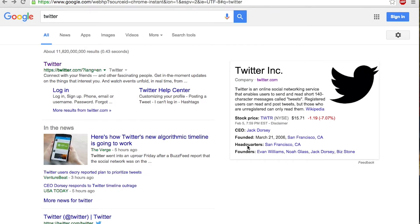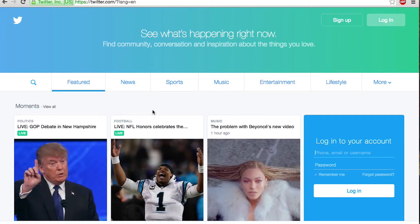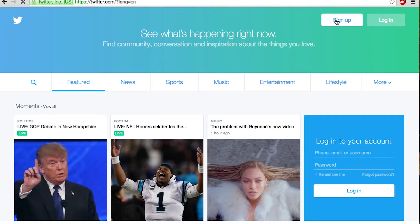Starting out, go into your main browser and type in Twitter. The first website to pop up should be the main Twitter page, so just press on that and it will take you to the home page. Up in the right corner there's sign up or log in — just hit sign up.